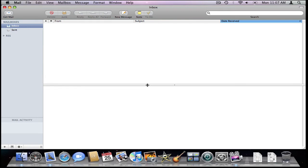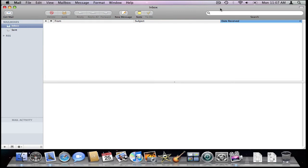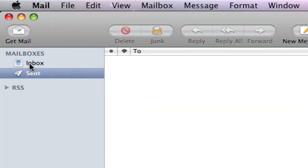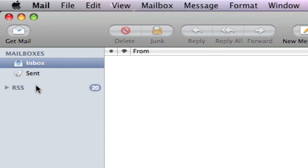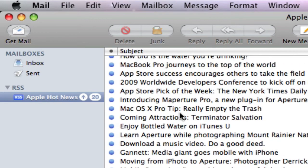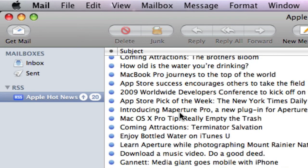You can just drag this down around if you want. This is your inbox, your sent, and your inbox.